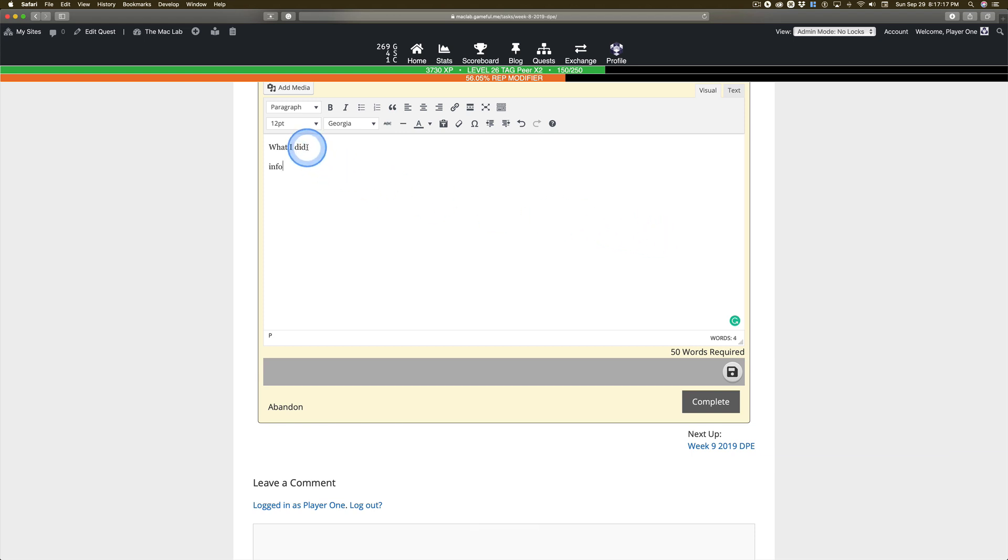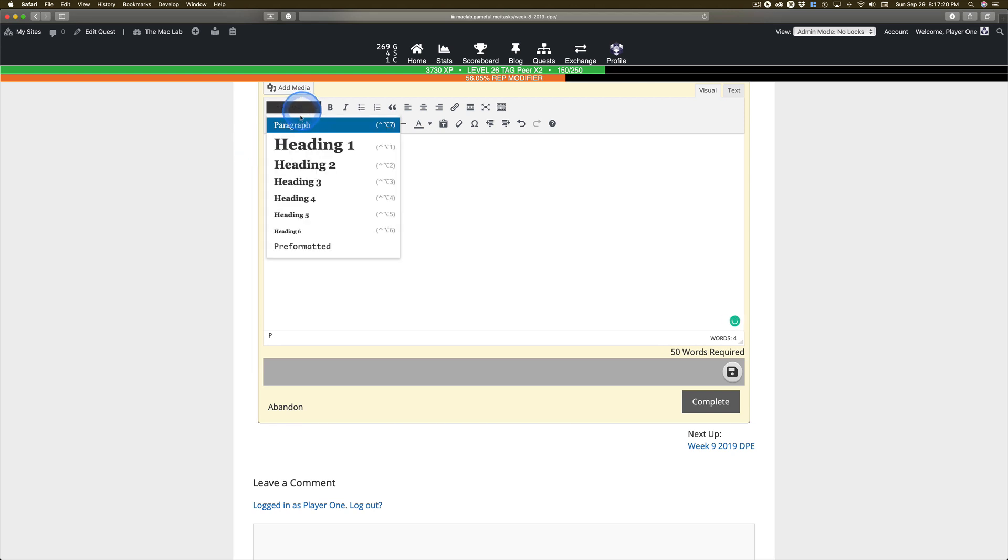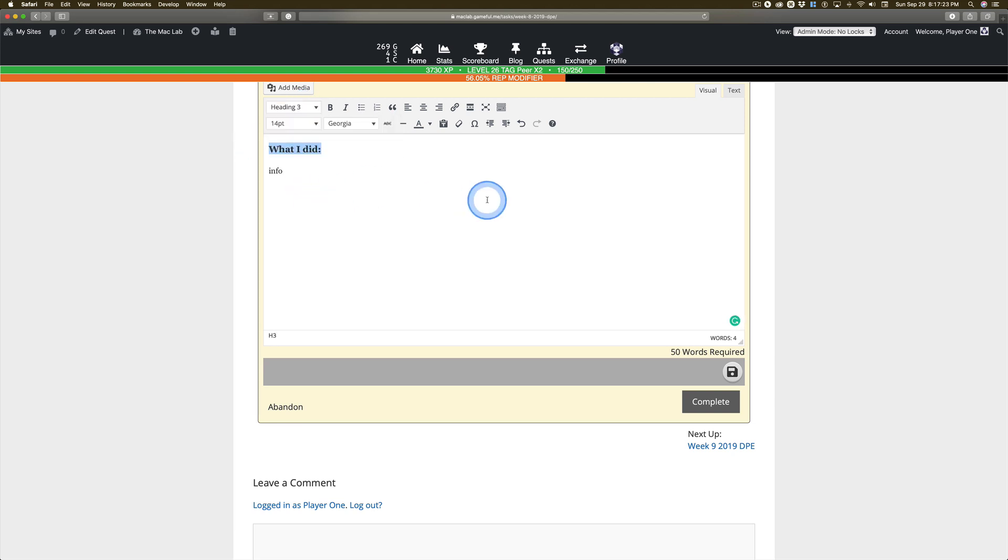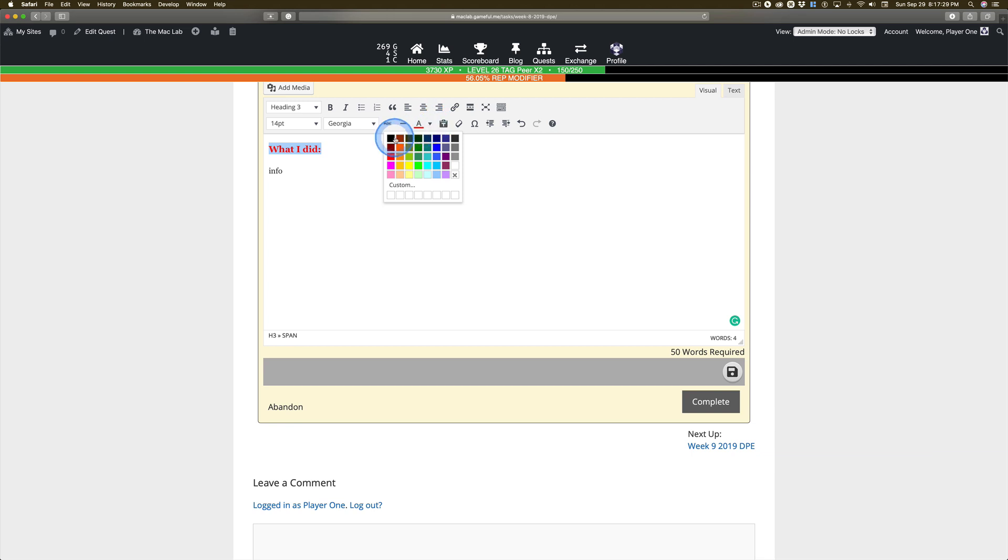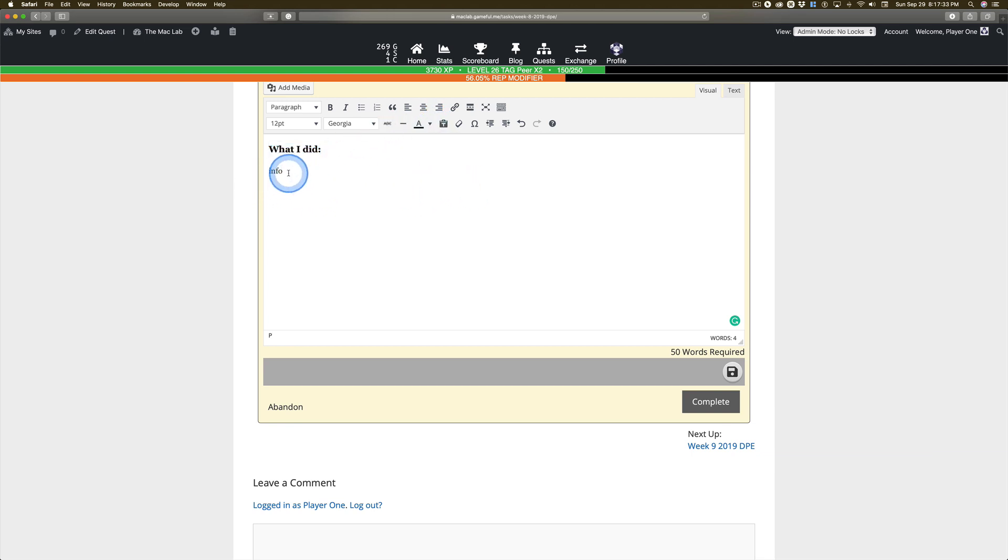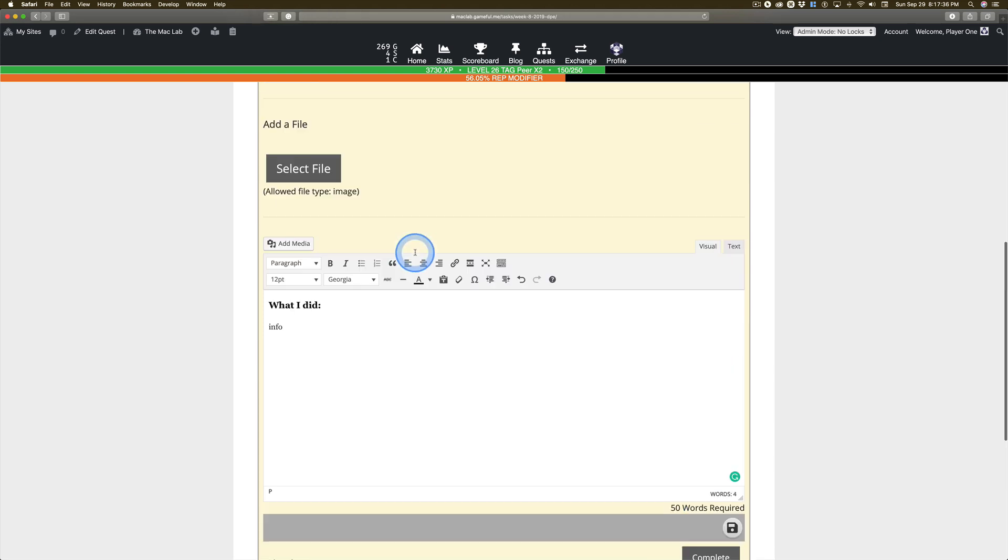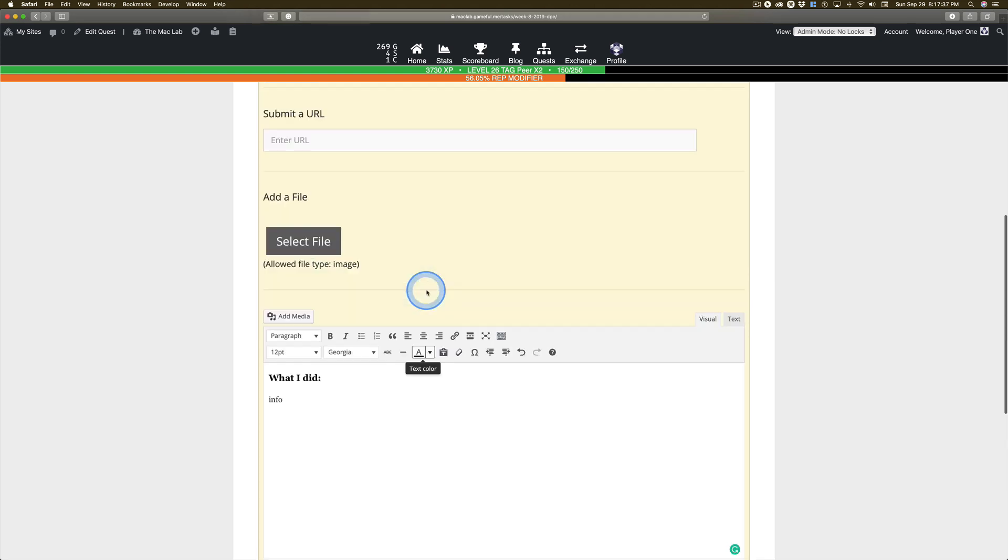But for what I did, I'm going to teach you how to use this. So I'm going to switch to heading three. Then you can change the color if you want. Hey, you know, it's okay. I actually kind of like black. Keep this consistent. And then you've got info here so you can add your text.